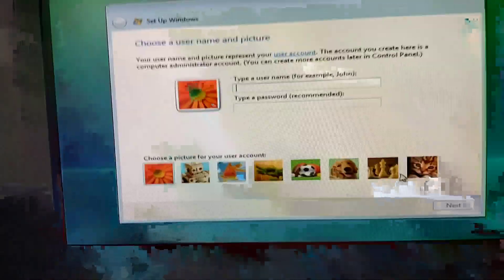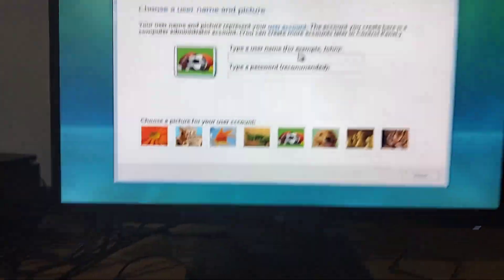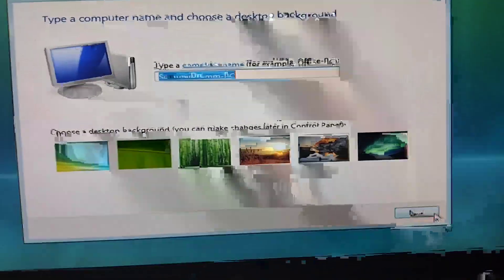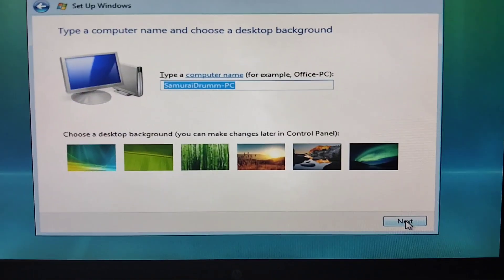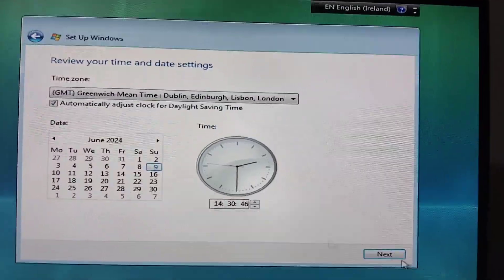I'm going to choose the username 'Football.' I don't need a password. We're going to click Next — ask me later. We don't have a network driver installed or graphics driver installed, and I'm going to use the USB to install those drivers.